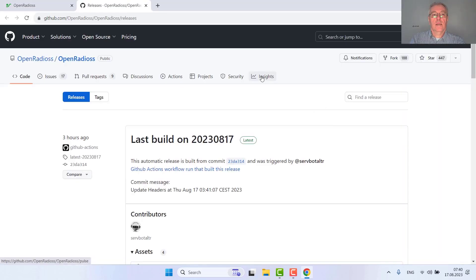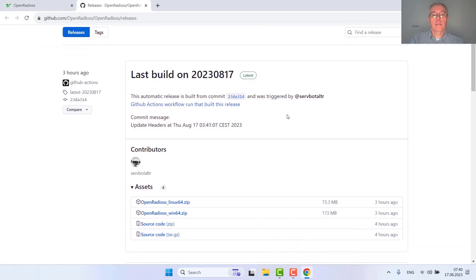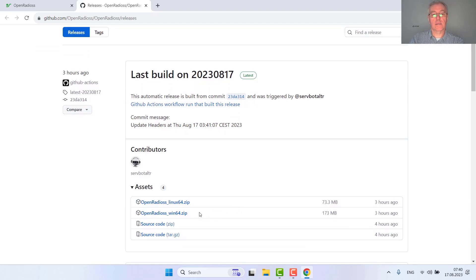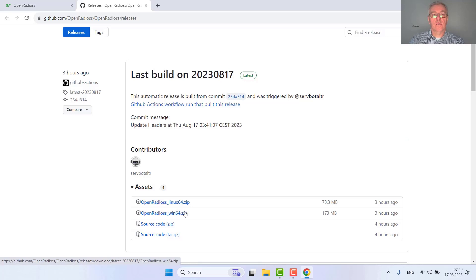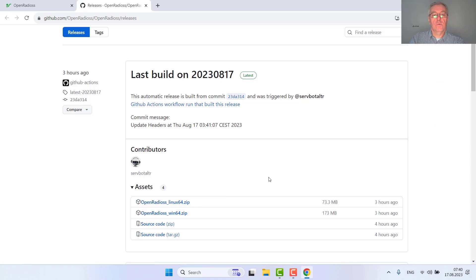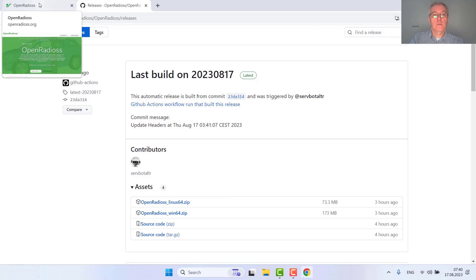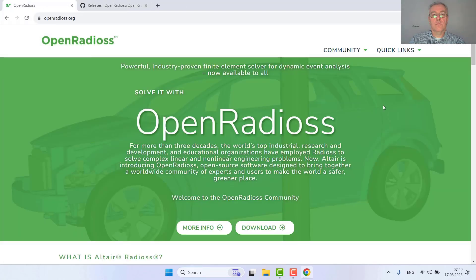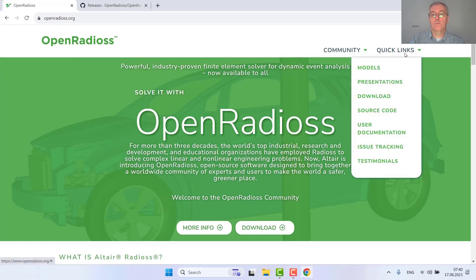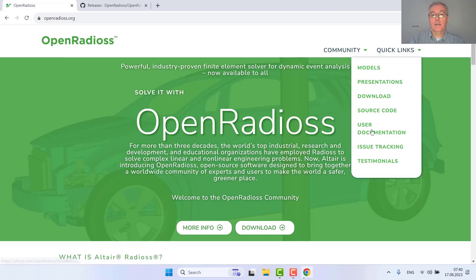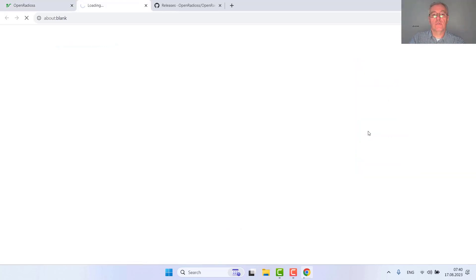This is a very good starting point because we can directly go to the download section. This leads us to the GitHub OpenRadius repository where we can download the pre-compiled executables for Linux as well as Windows, the source code and so on. We are targeting Windows 64 and to show you first steps, we go back to openradius.org using the quick links and going to user documentation.